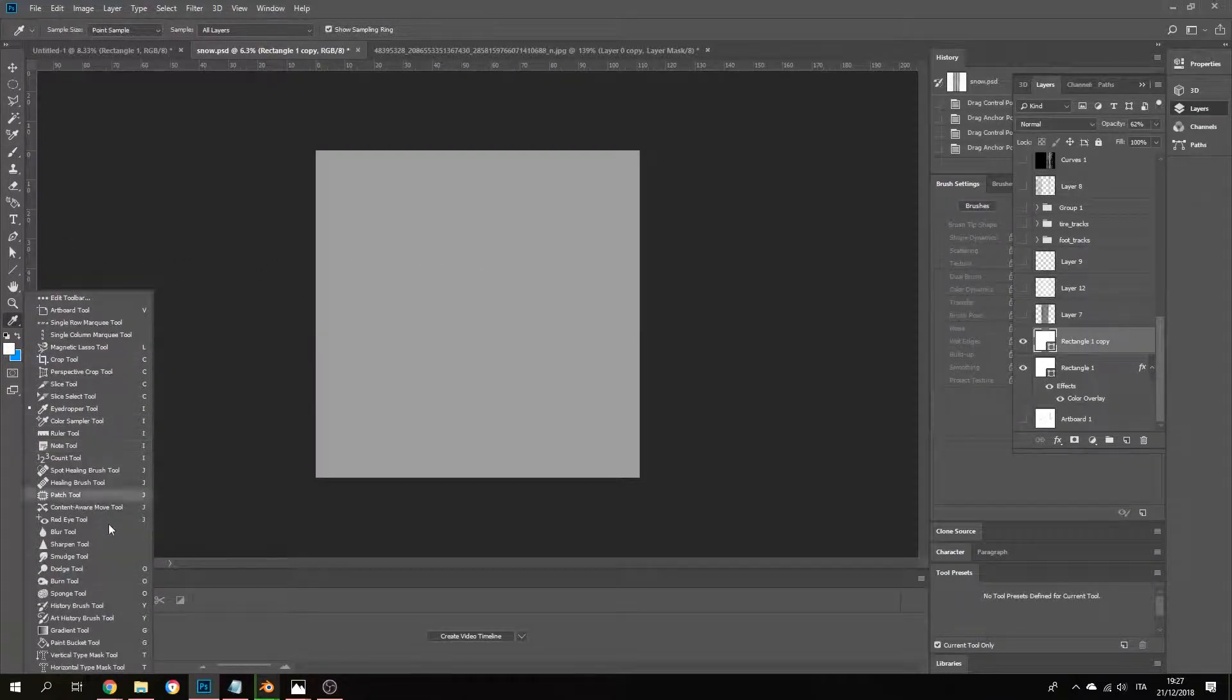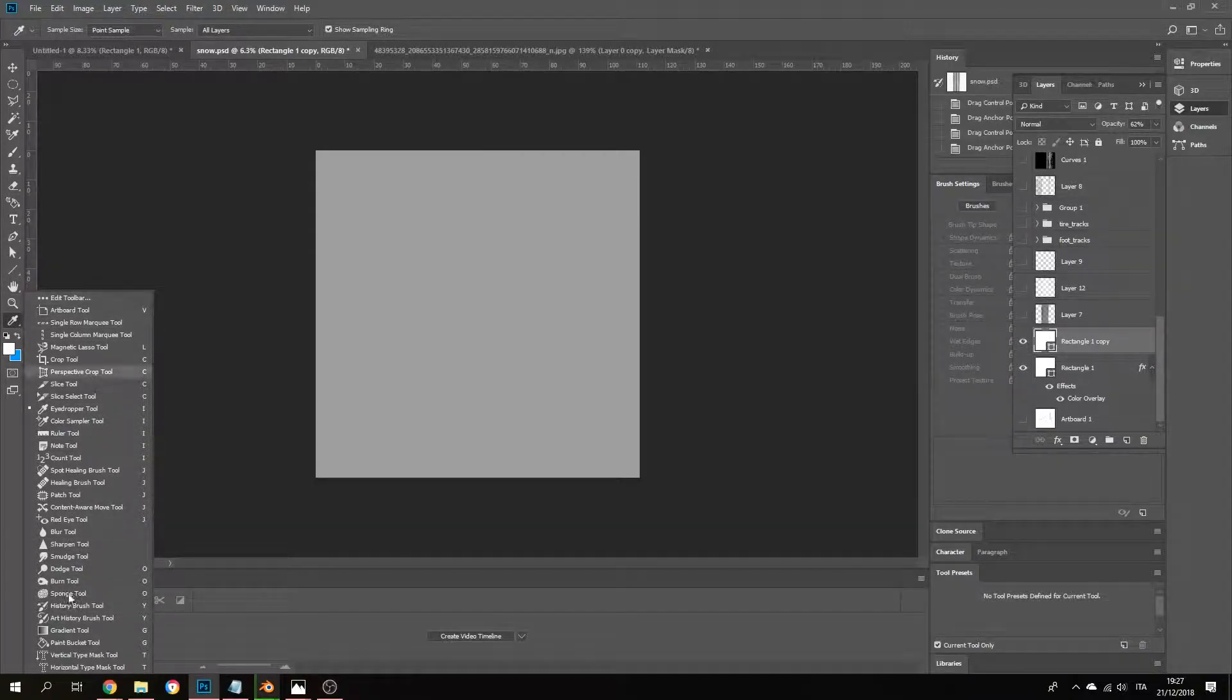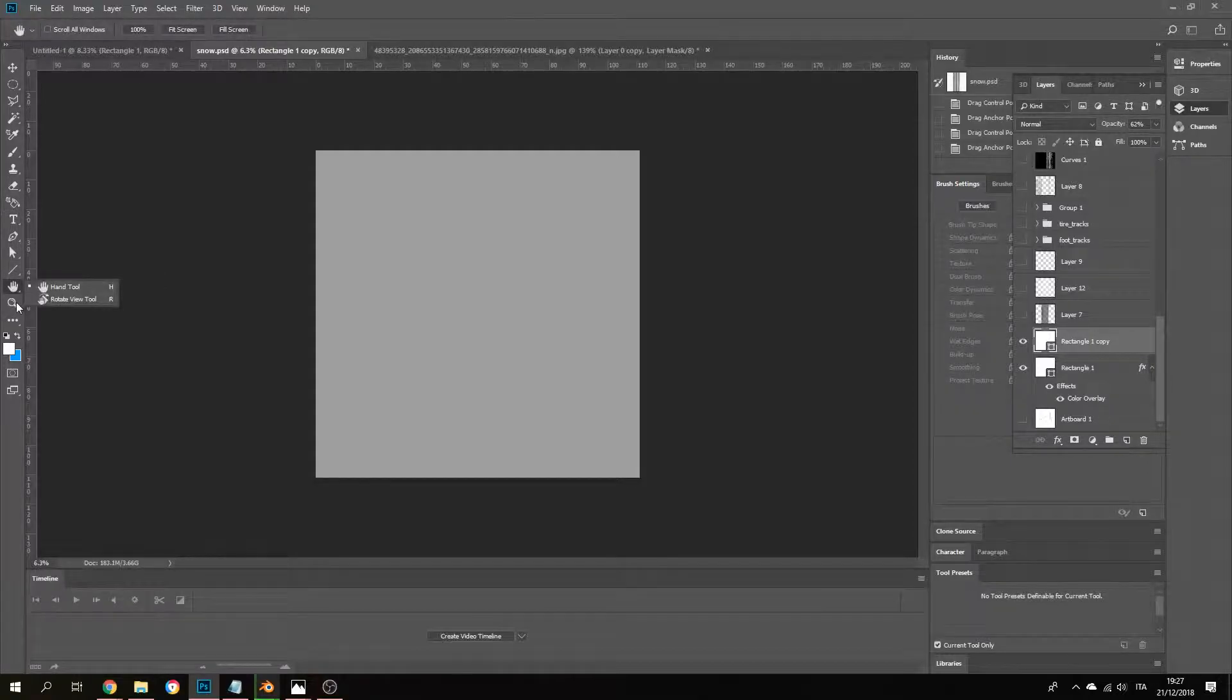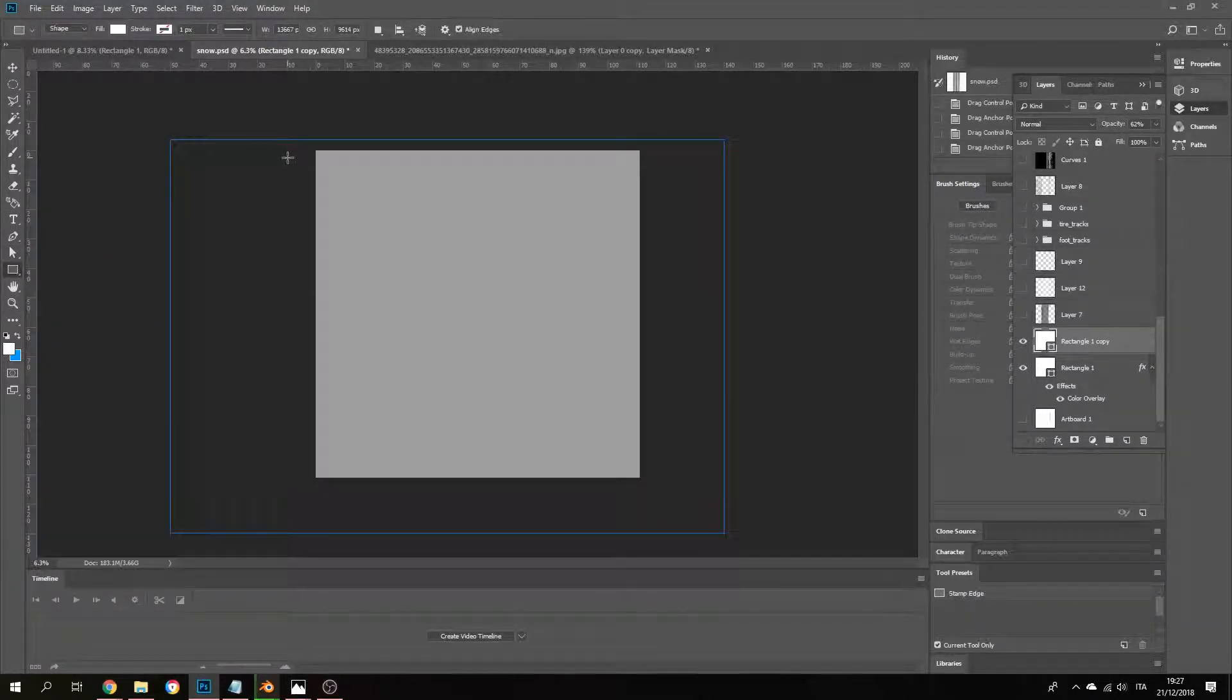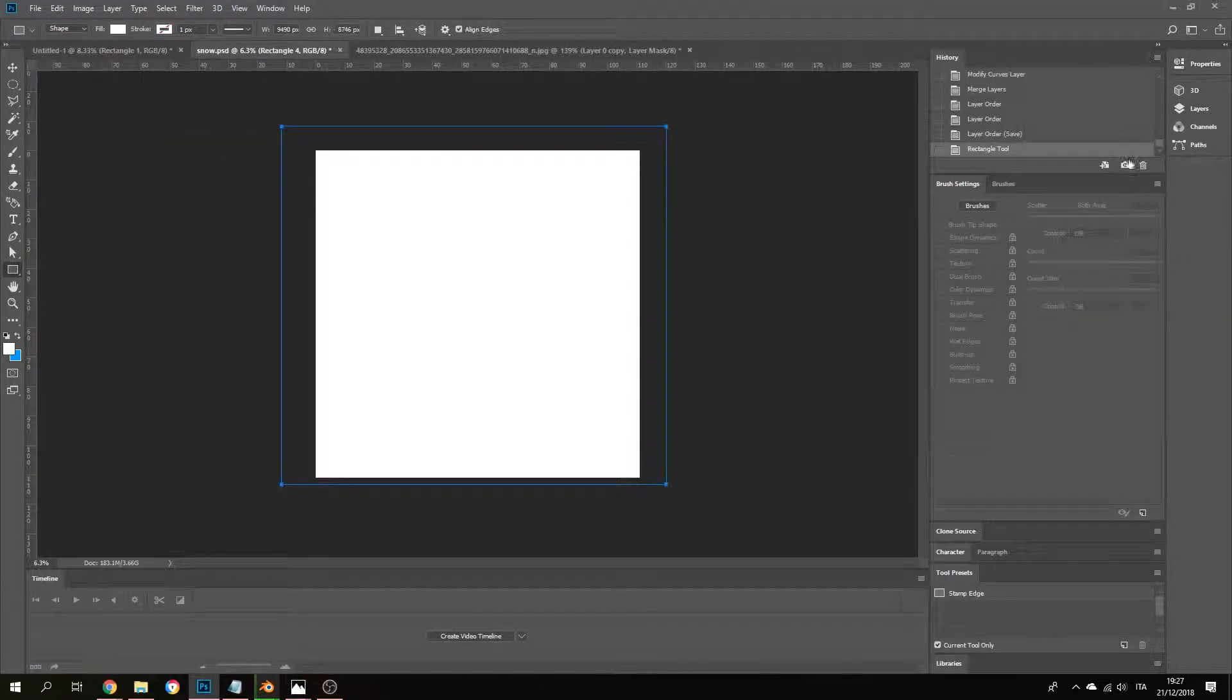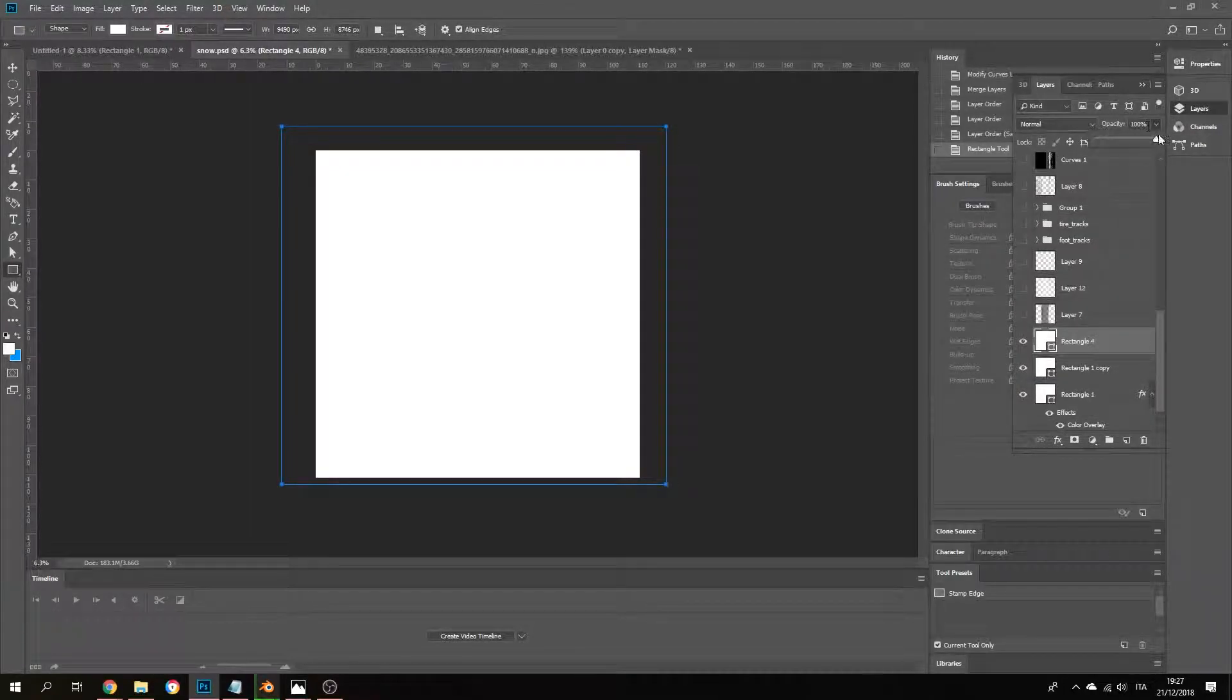Get your rectangular tool and just paint this white, okay? And then put it at, where are my layers, at a capacity of 50%.